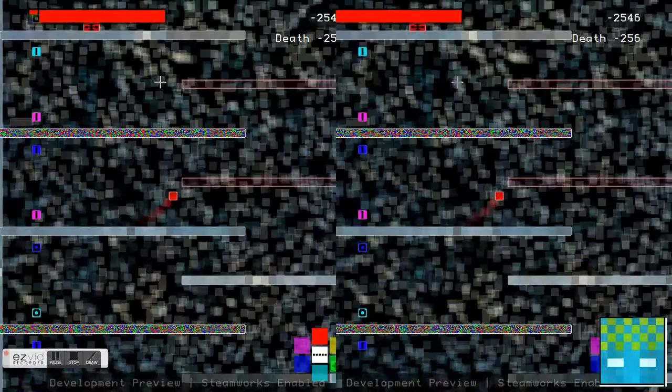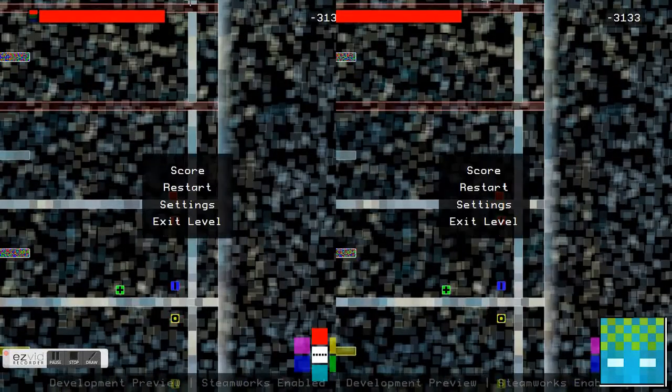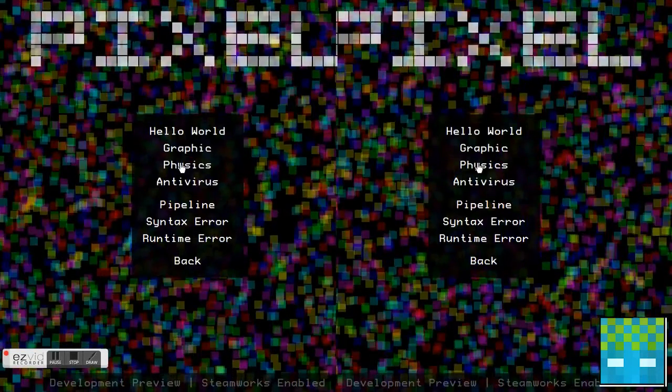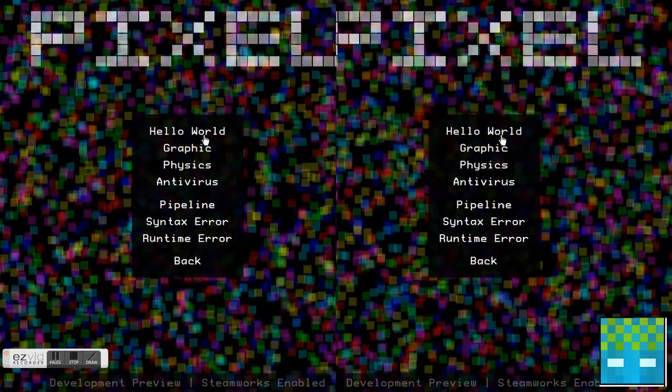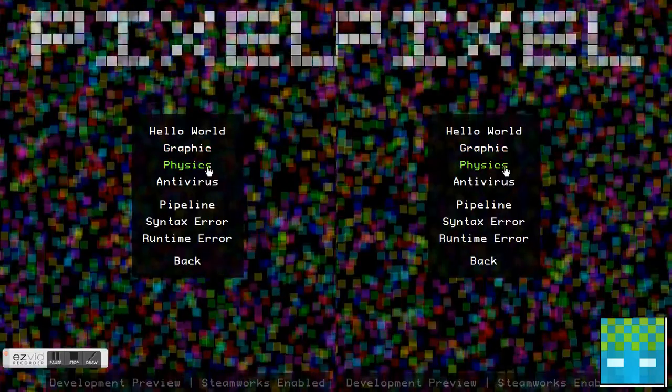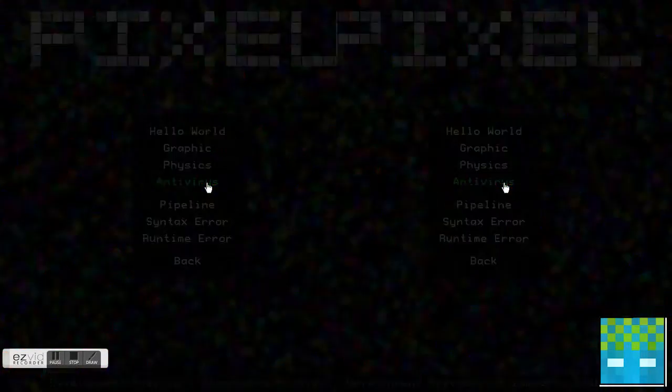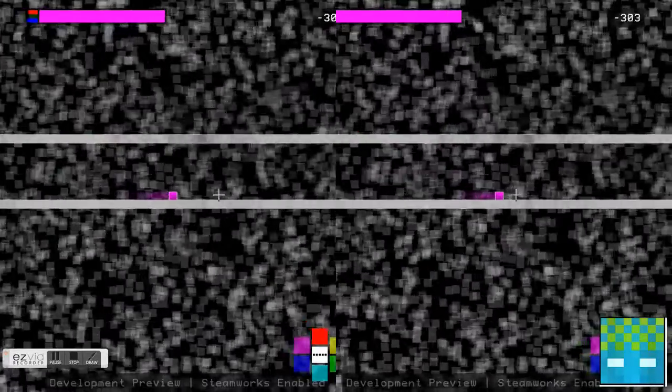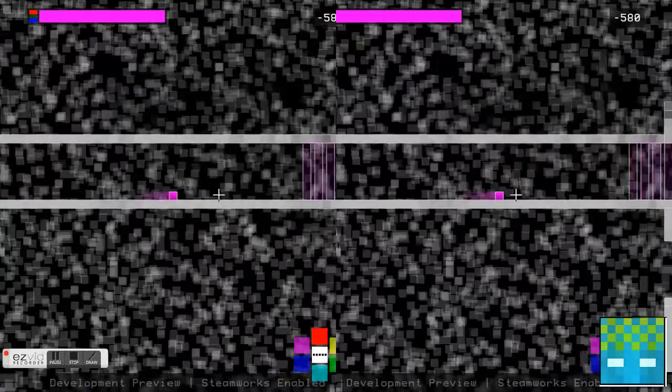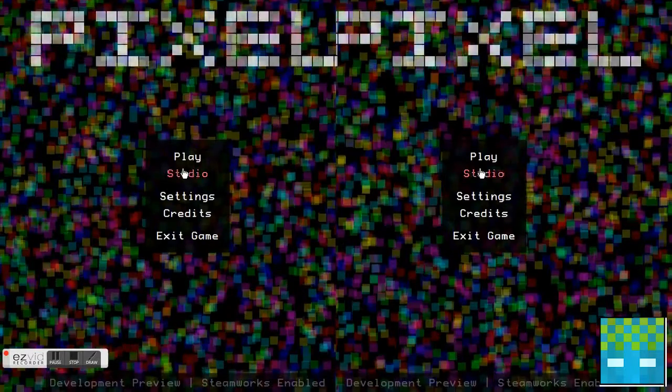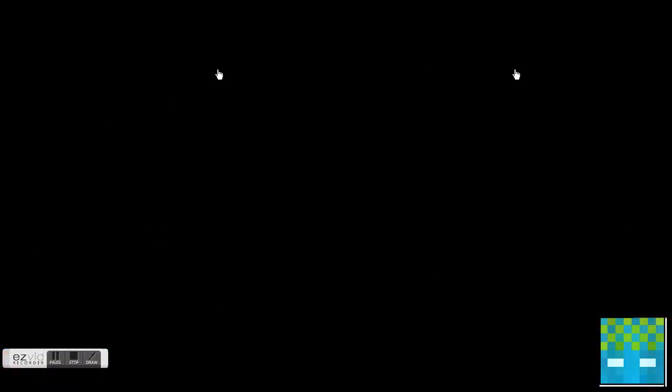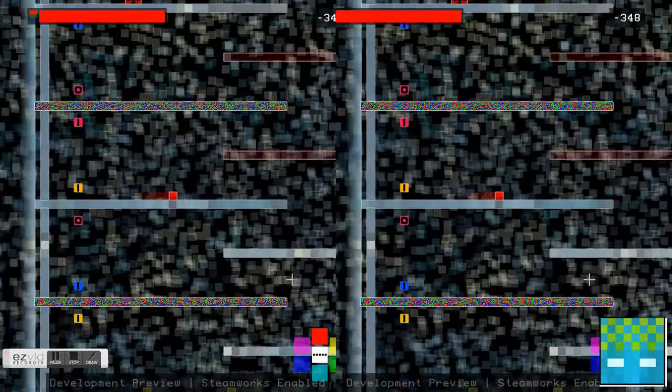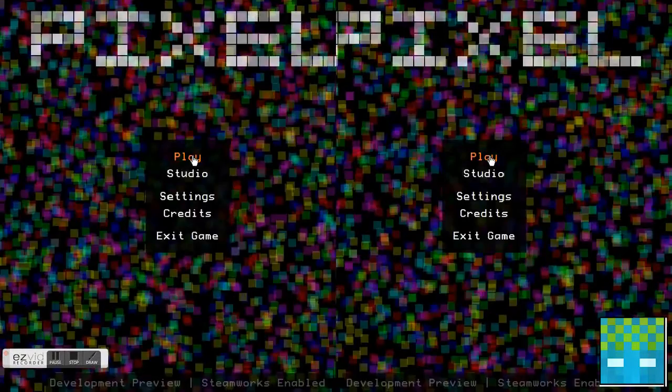I'll just go exit level. I think I got up to how many levels did I do? I did one, two. Do you want to go onto this one? Antivirus, pipeline. Pipeline's good. Wait, no, it's the one after pipeline. Syntax error. Oh yeah, this is hard as well.